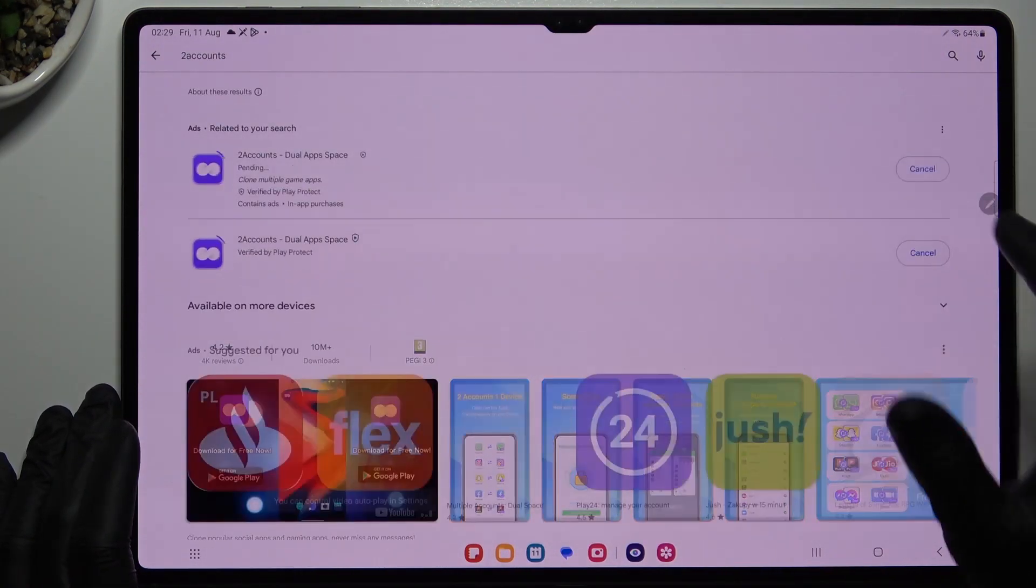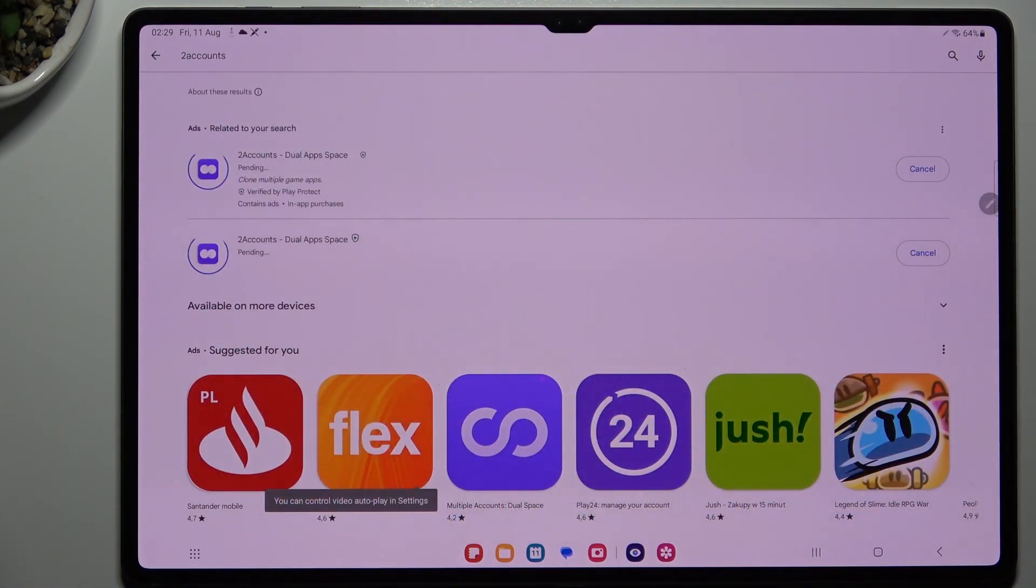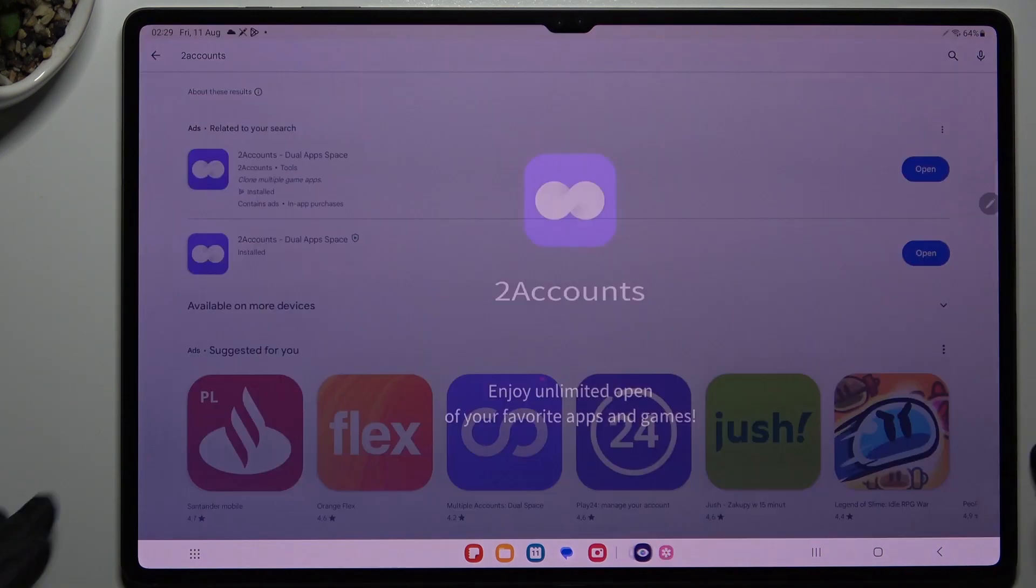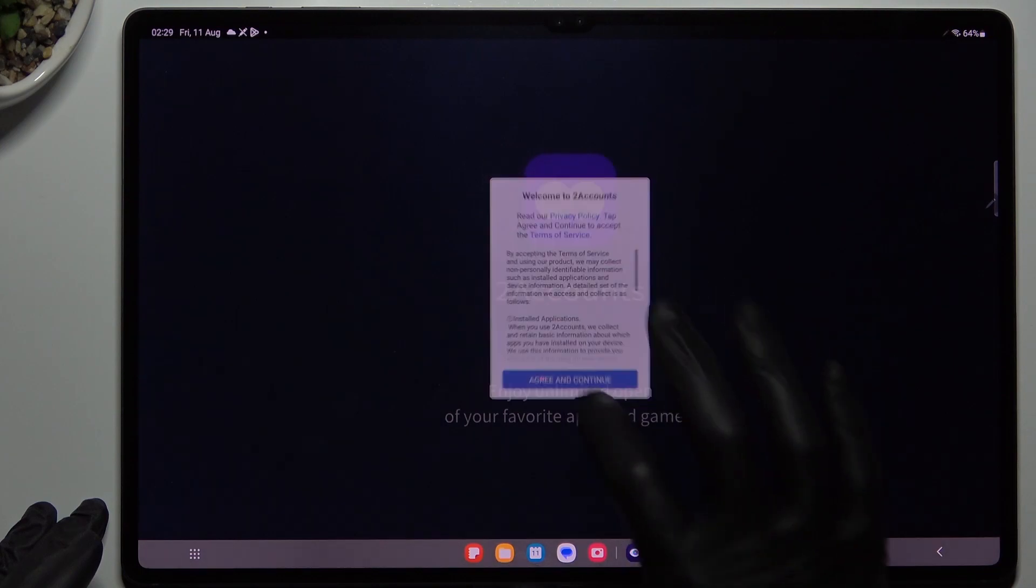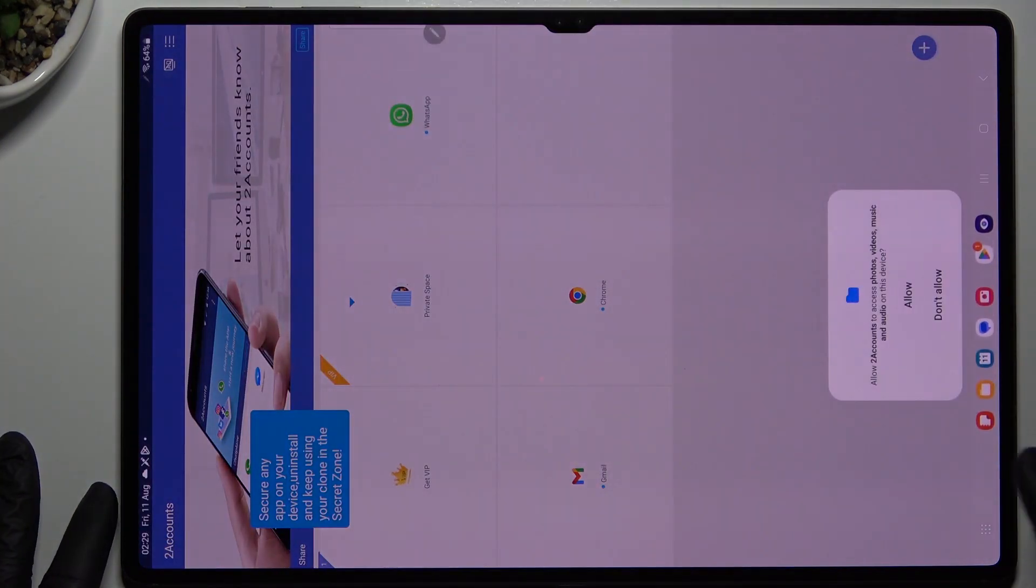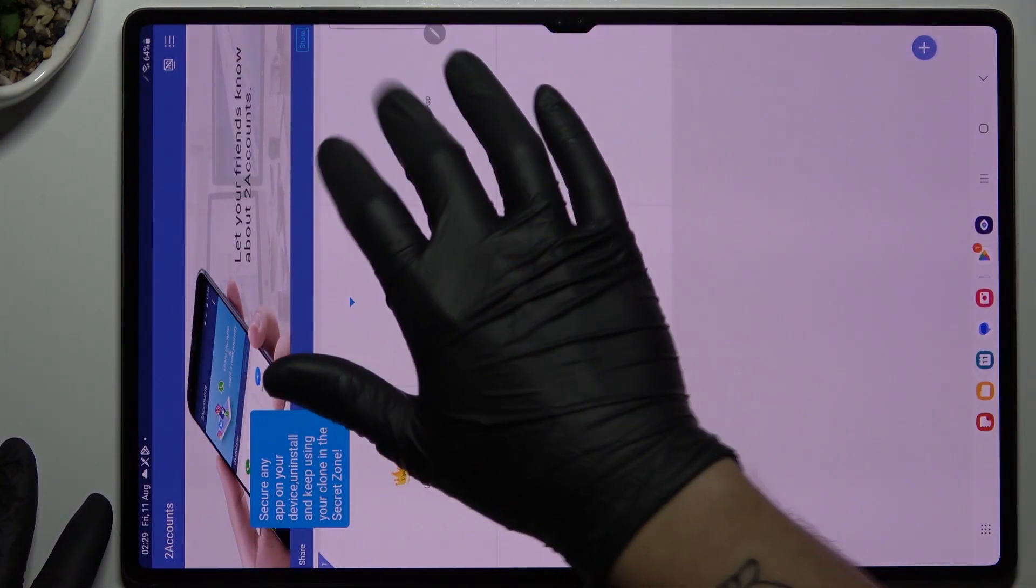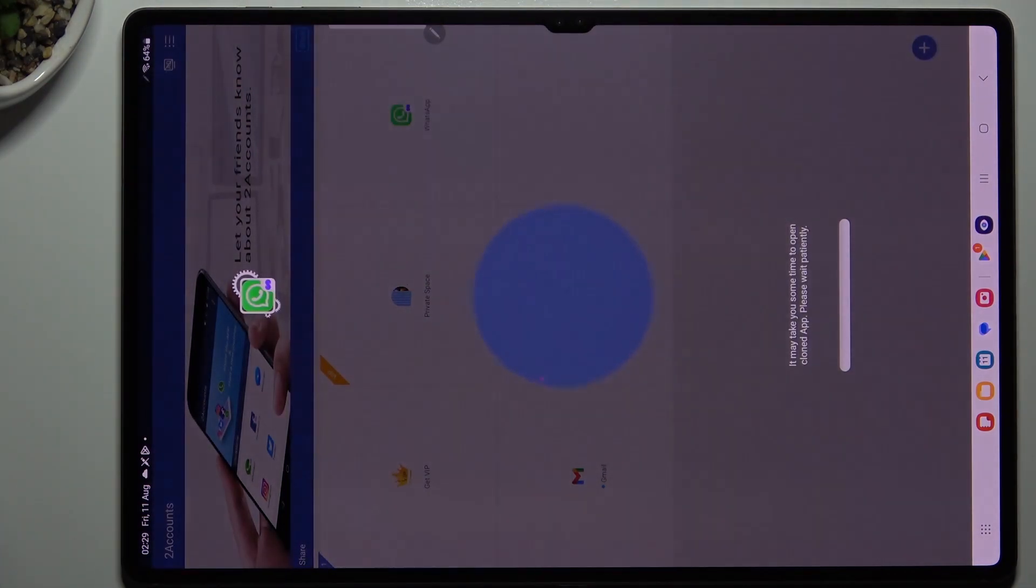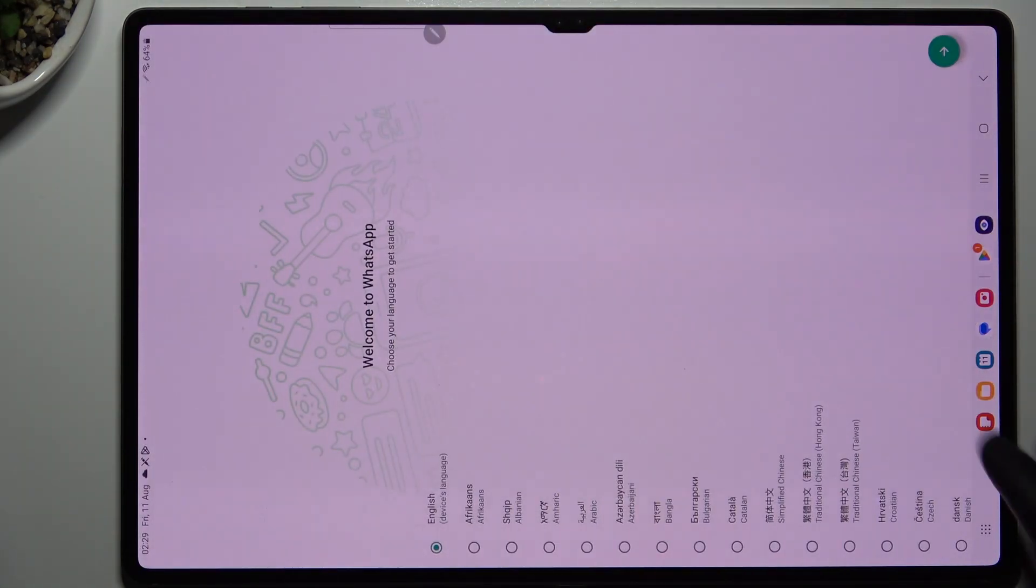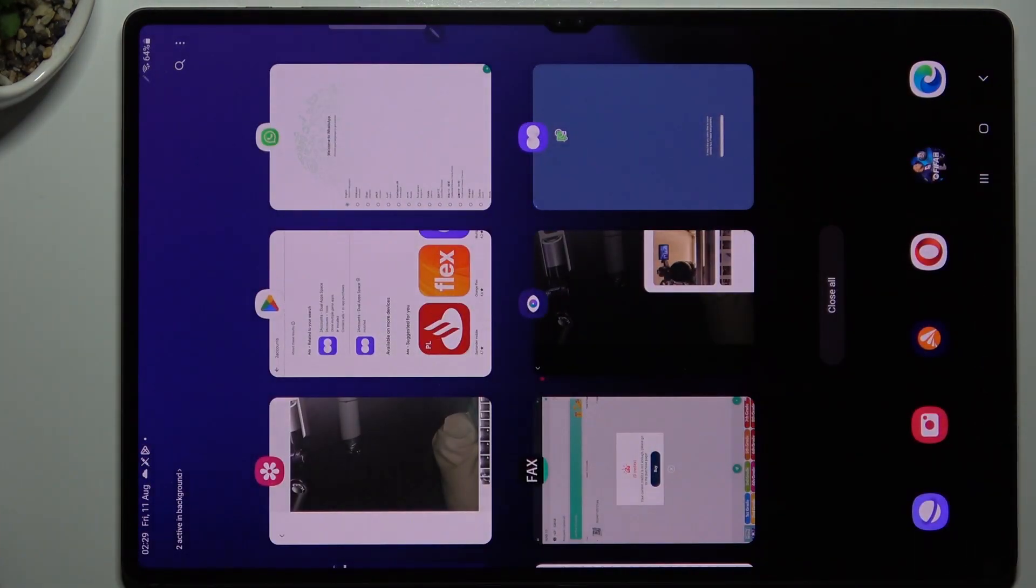Install it and open. Agree to the terms, allow the permissions, and tap on WhatsApp to start the process automatically. We are creating the next WhatsApp application on this device, and this works.